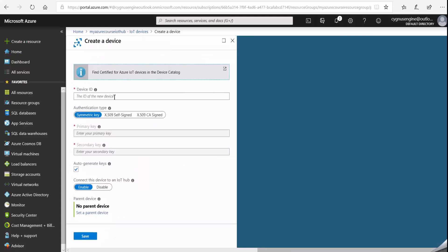I'll give it a name, which is my GrooveEpic controller. I'll leave the authentication type as symmetric key and let Azure IoT auto-generate the keys. I'll also make sure that the 'connect this device to an IoT Hub' option is enabled, and then I'll click Save.